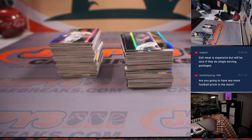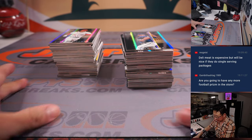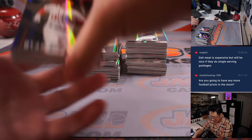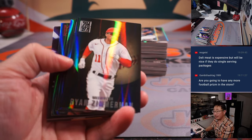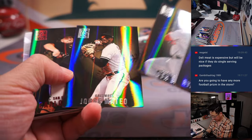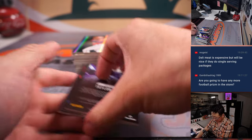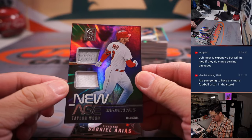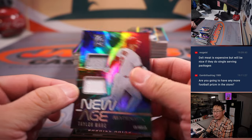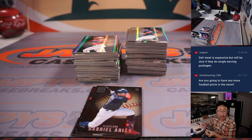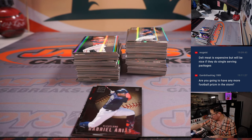Alright, got all the packs ripped. Let's see what we got in here. Good luck everybody. We got a Taylor Ward for the Angels, two color dual relic, new age materials. That will be for Jay and the Halos.